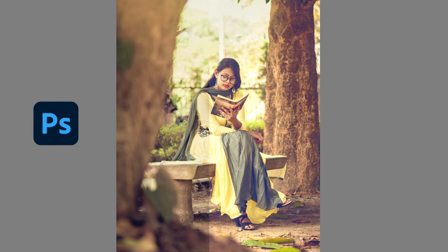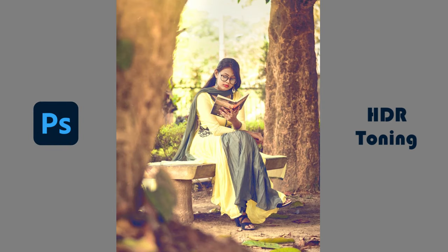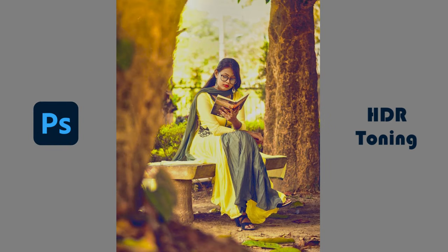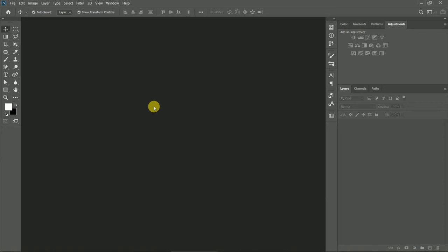Hi, welcome back with another Photoshop tutorial. In this tutorial, I'm going to show you how to make your photos better with HDR toning. Let's see how we can use this.